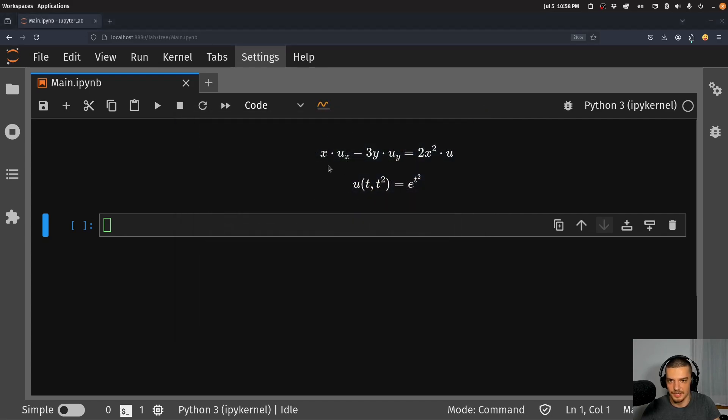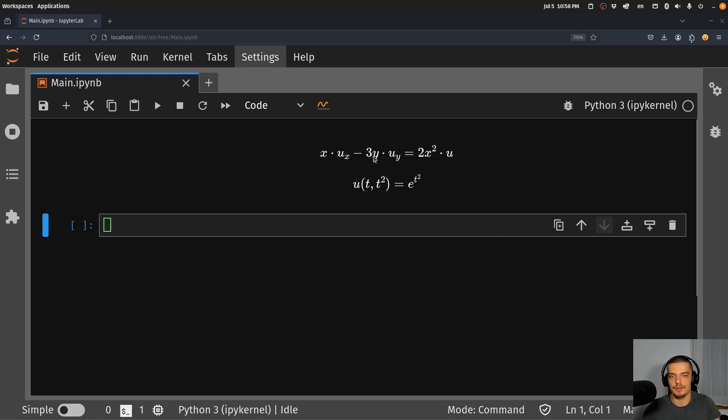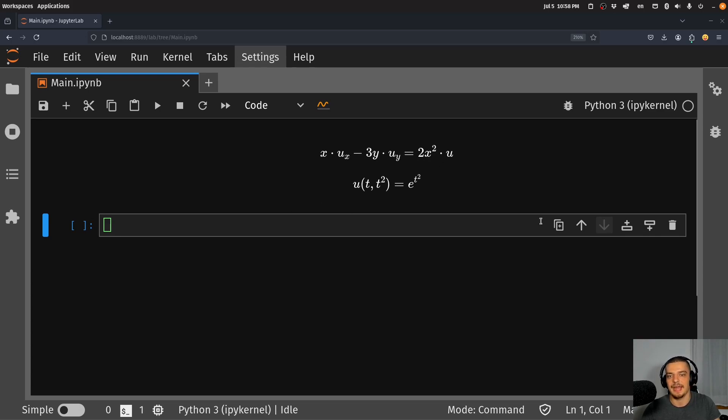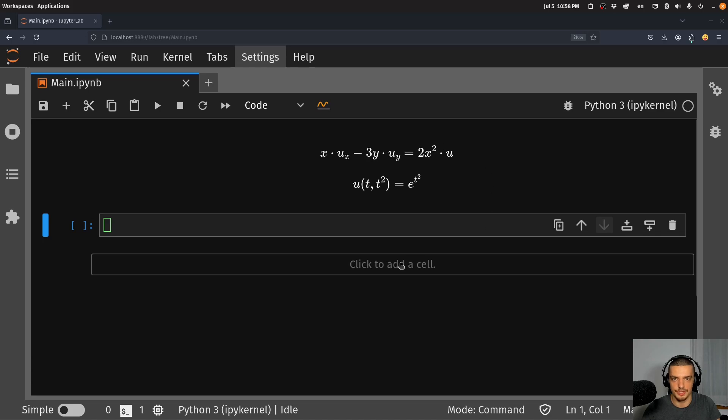In this case, it's x times the partial derivative of u with respect to x, minus 3y times the partial derivative of u with respect to y, equals 2x² times u. And we also have this initial condition, u(t, t²) = e^(t²). So that is basically it.